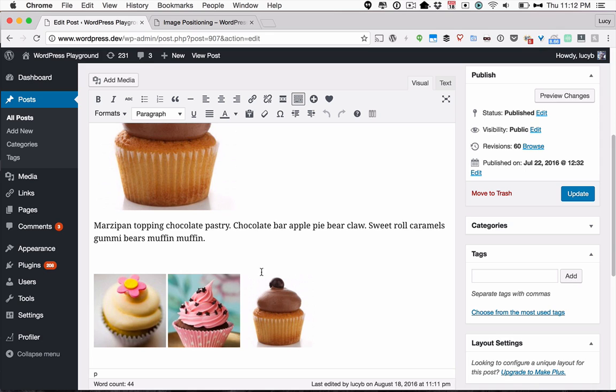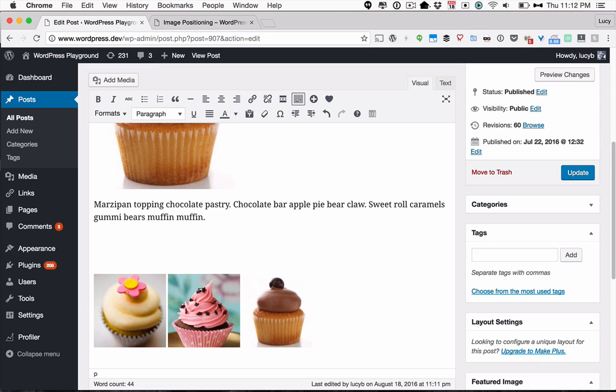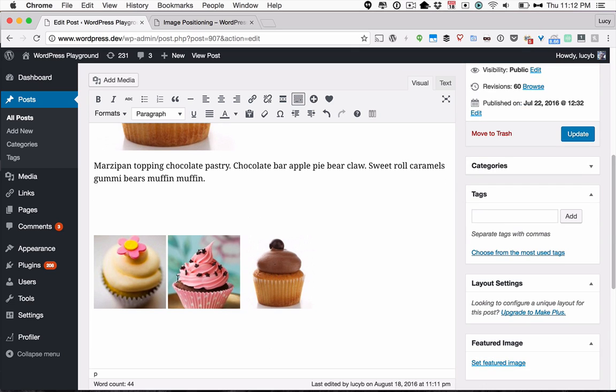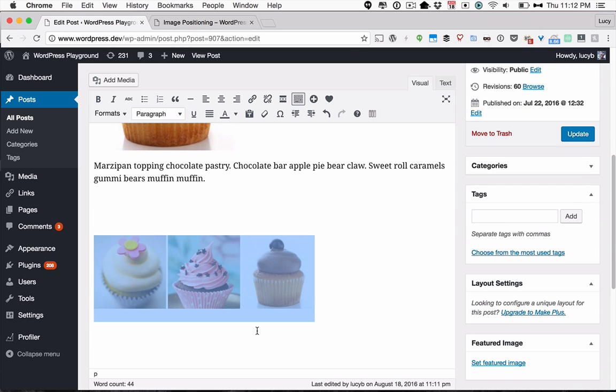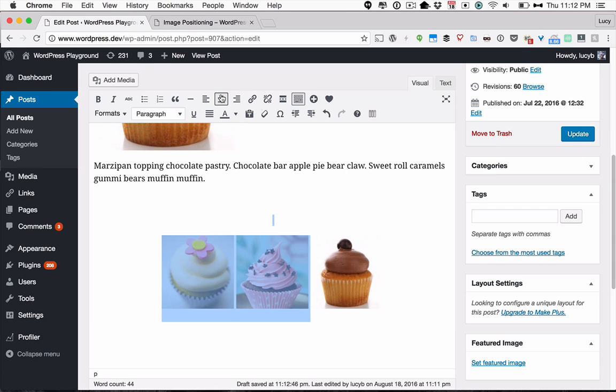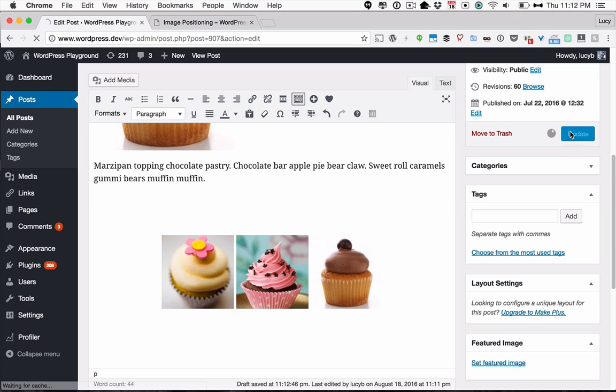I'm just going to put my cursor above the images. I'm going to hit Enter, and I'm going to do the same afterwards. Once I've done that, I can then click and drag to highlight that whole area, and then just click the Align Center button, and it's going to align all three in the middle of that content area.